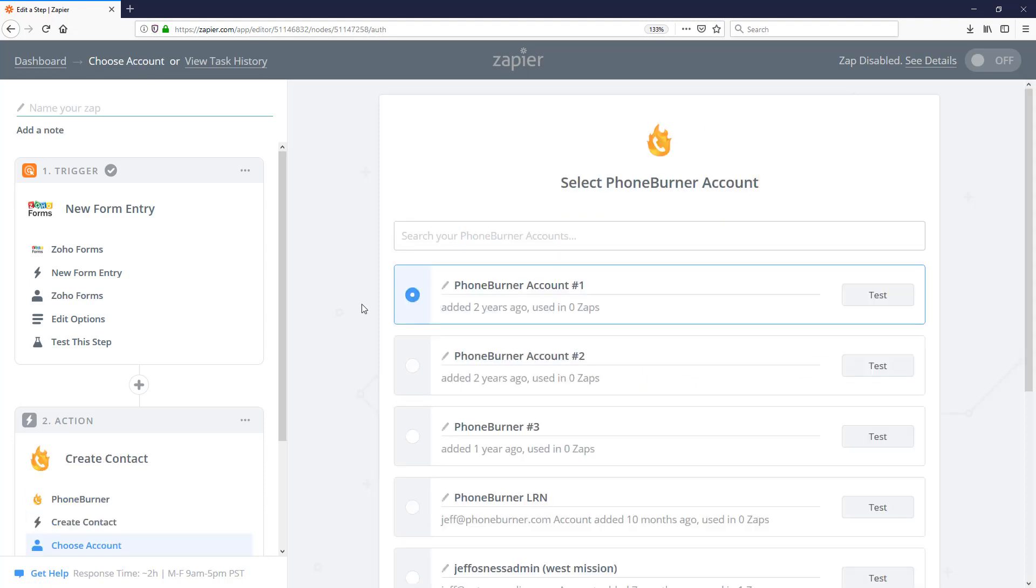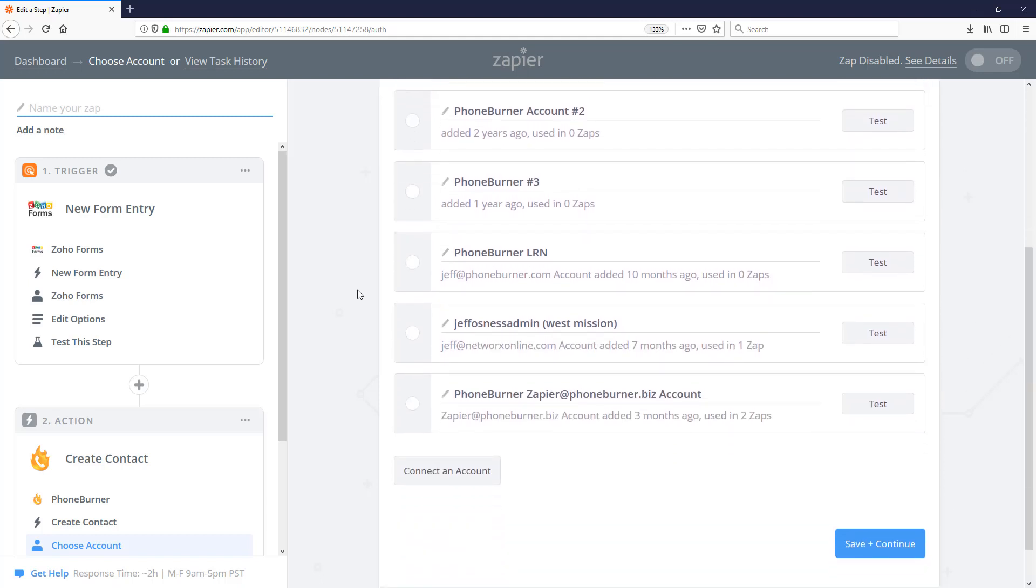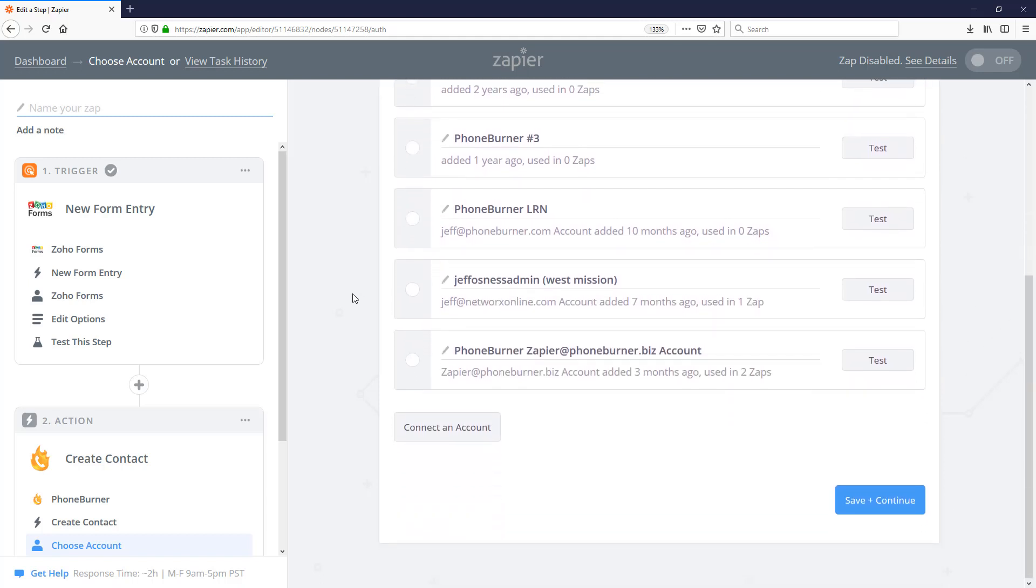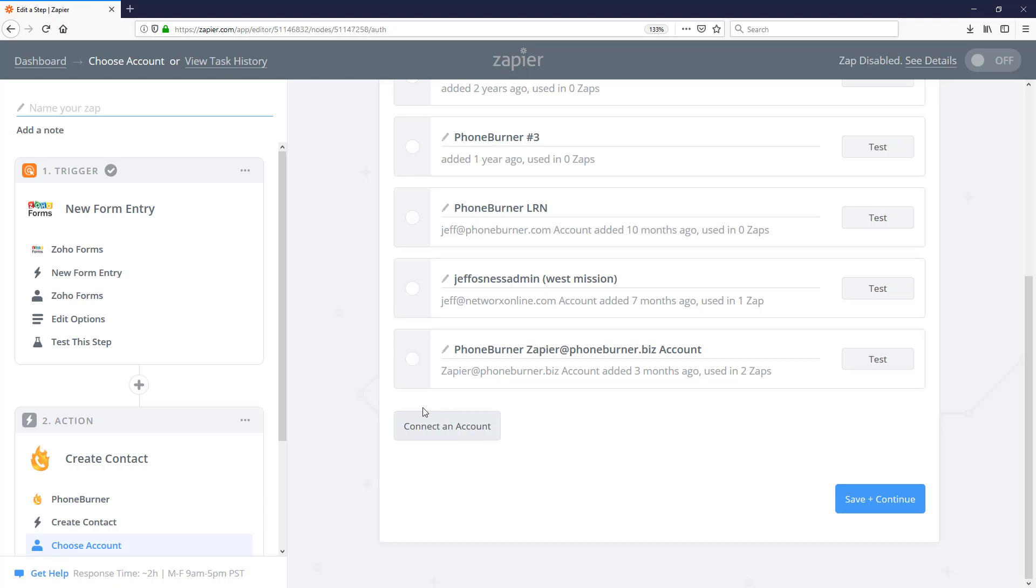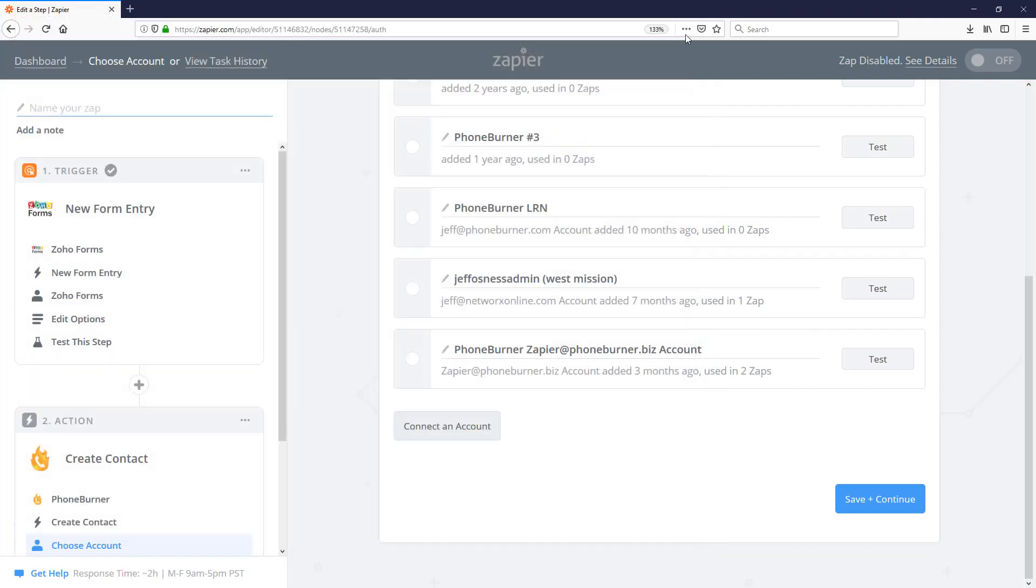Just like on step one, our trigger step, we connected a Zoho account to this Zap. I need to do the same thing with a PhoneBurner account. Here you can see I've got several that have already been connected. But if you have not connected one, you'll need to click on the connect an account. Just like we did with the Zoho, we need to provide the permissions to Zapier to connect to our PhoneBurner account. So make sure you enter your PhoneBurner username and password and provide those permissions.